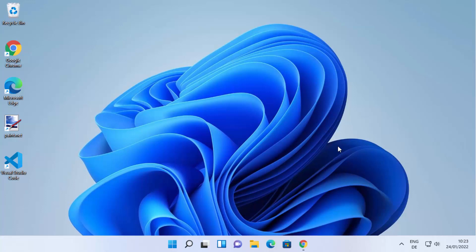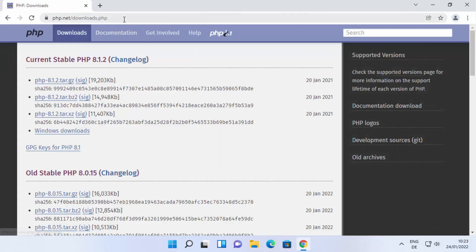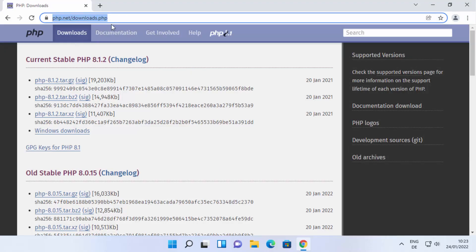Hey guys, in this video I'm going to show you how you can install PHP on your Windows 11 operating system. So let's get started. First of all, open your favorite browser and search for PHP download. The first link that appears will be from php.net/downloads — just click on that link. I'll put this link in the description of this video as well.